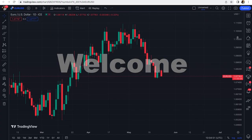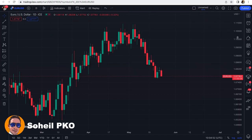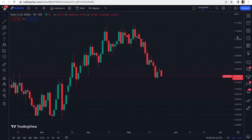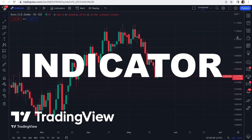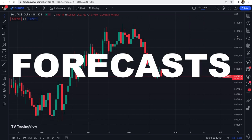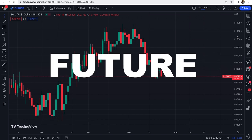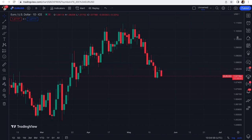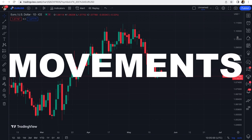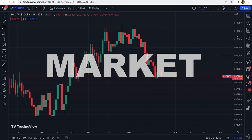Welcome back to another video. Today I want to introduce a wonderful indicator on TradingView that forecasts the market future by giving probabilities on the possible movements of the market.